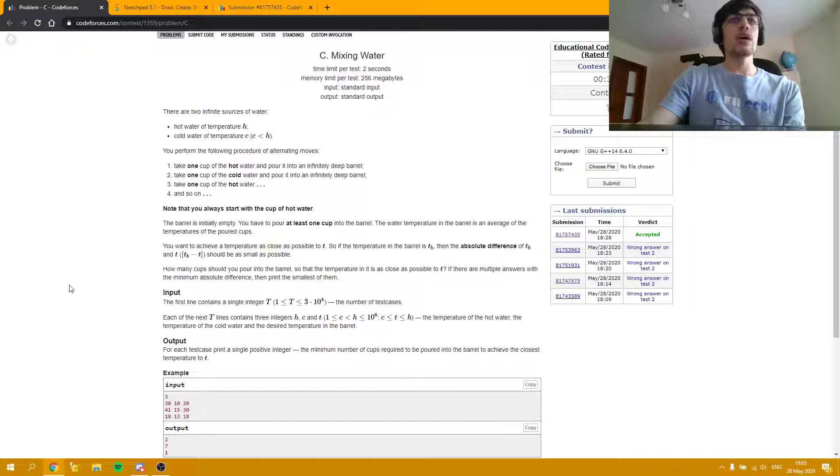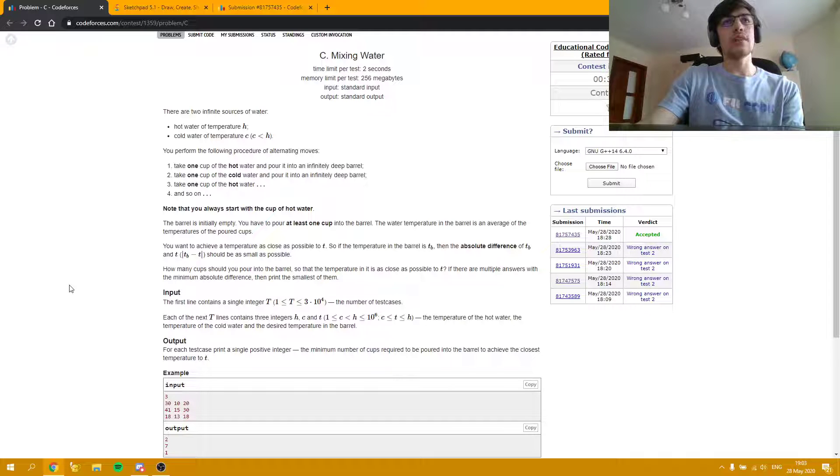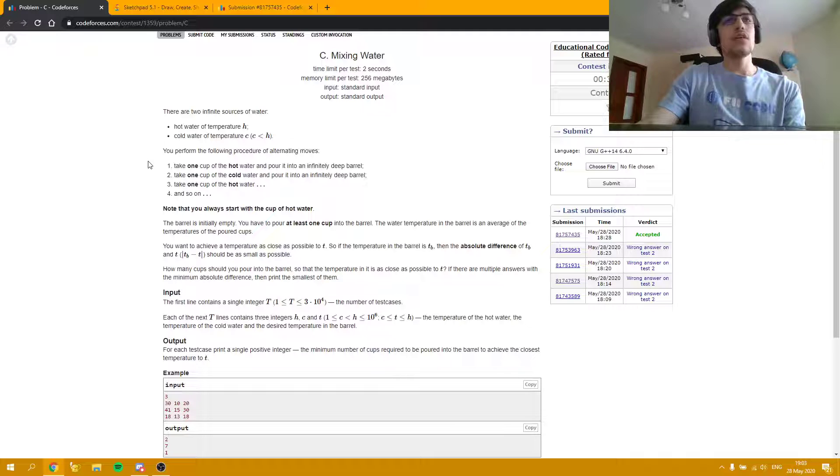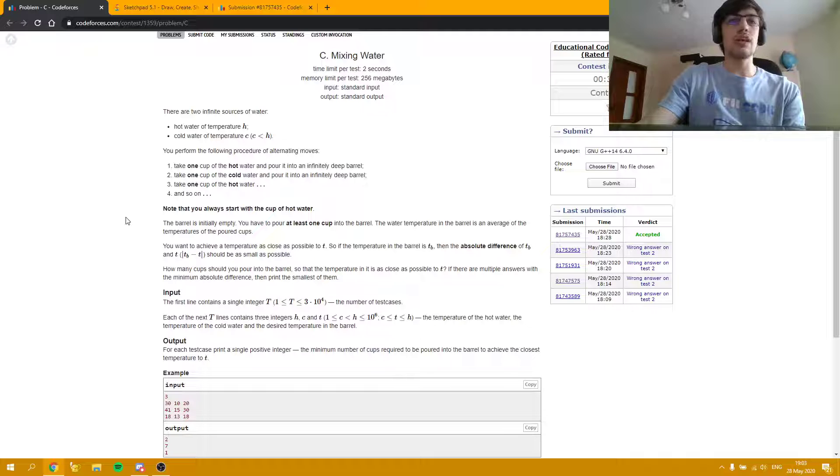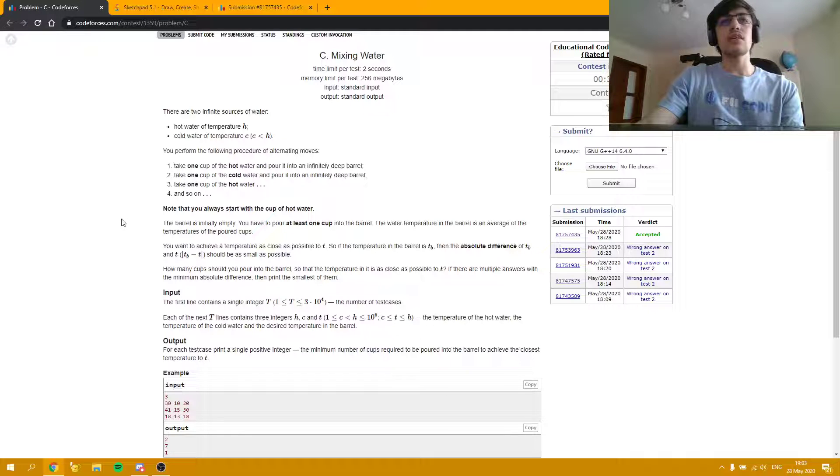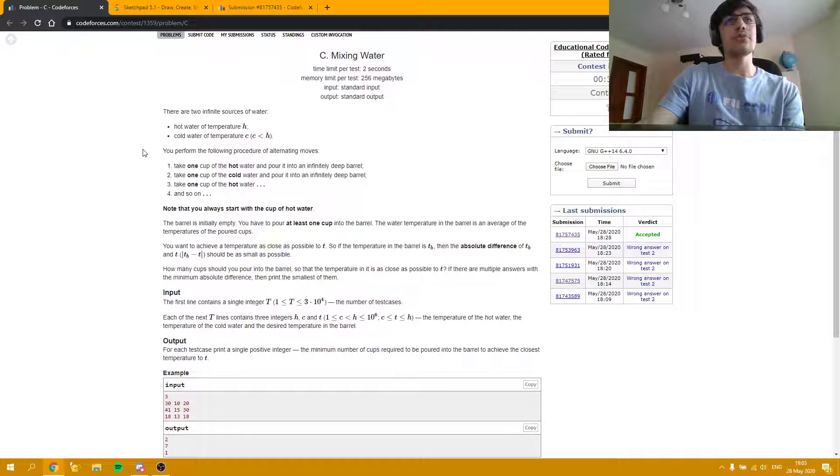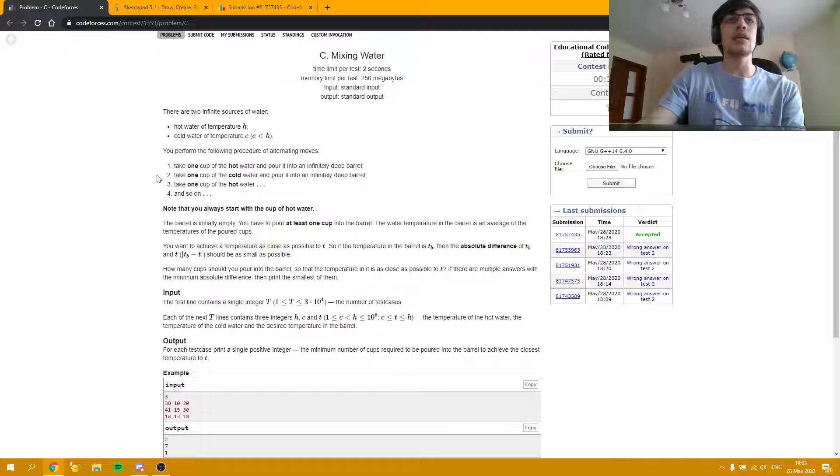In this problem we are given two infinite sources of water and a sequence of moves, and we need to find the closest average temperature to temperature T we can get, assuming we follow some of the steps in the sequence given.